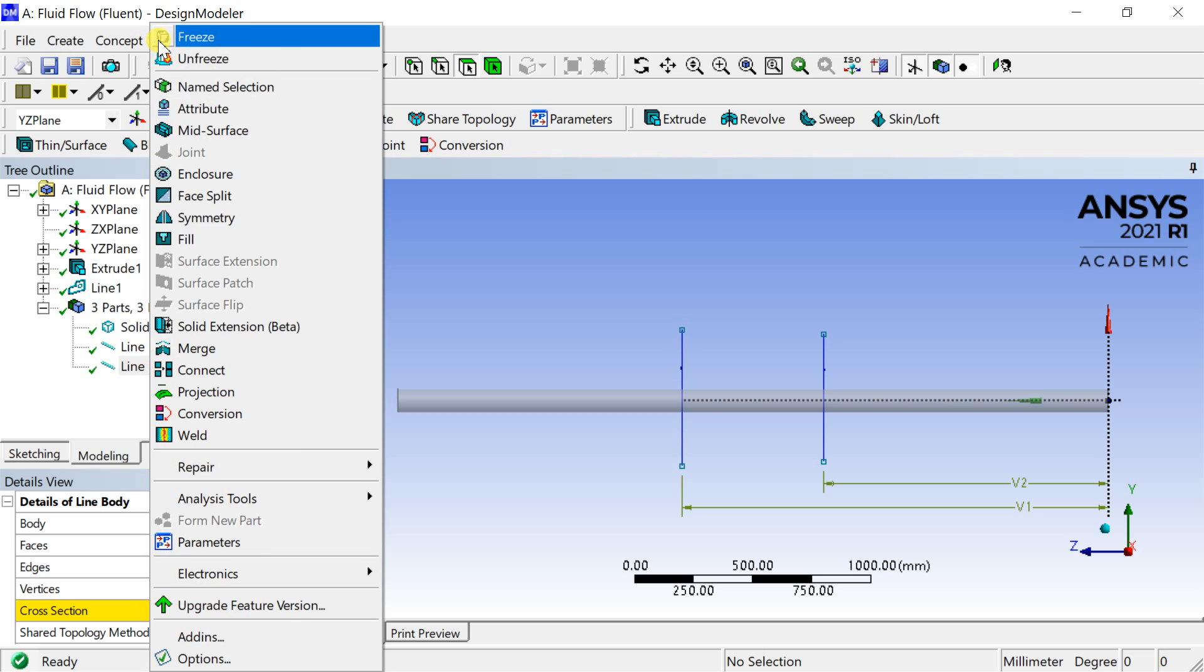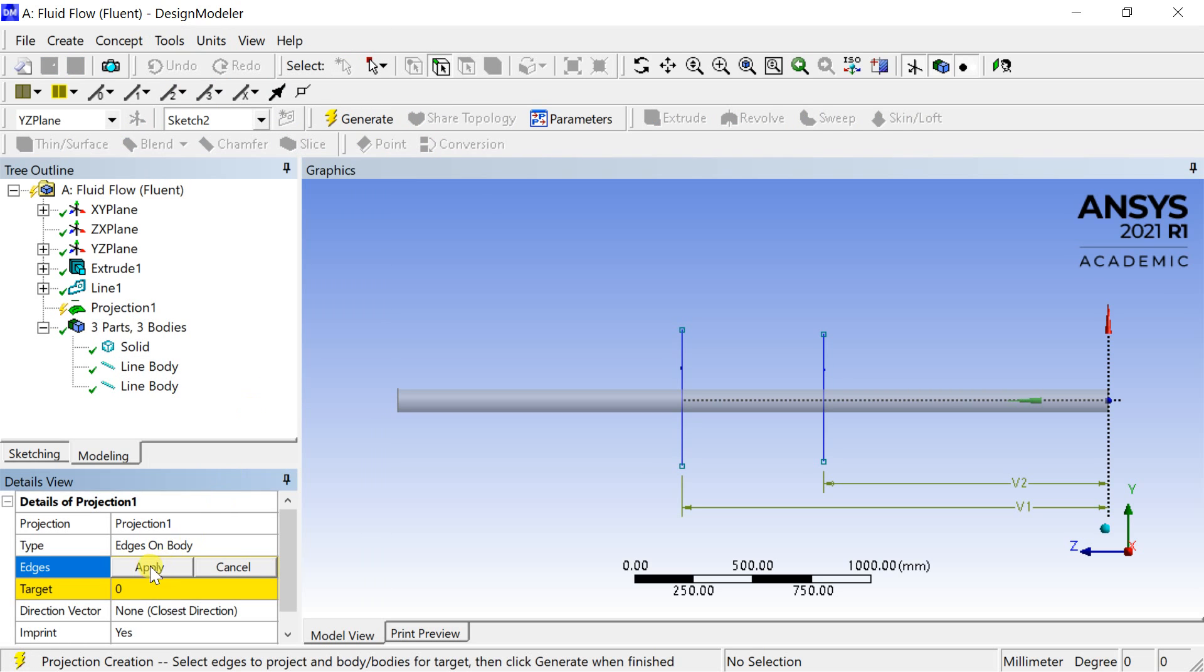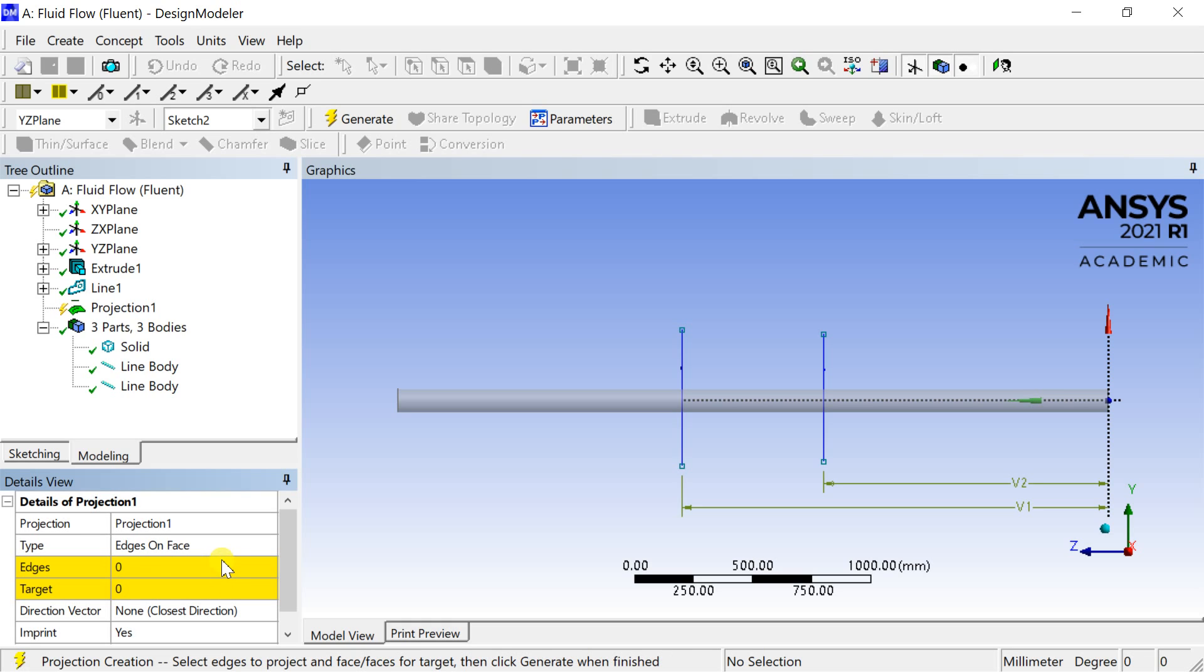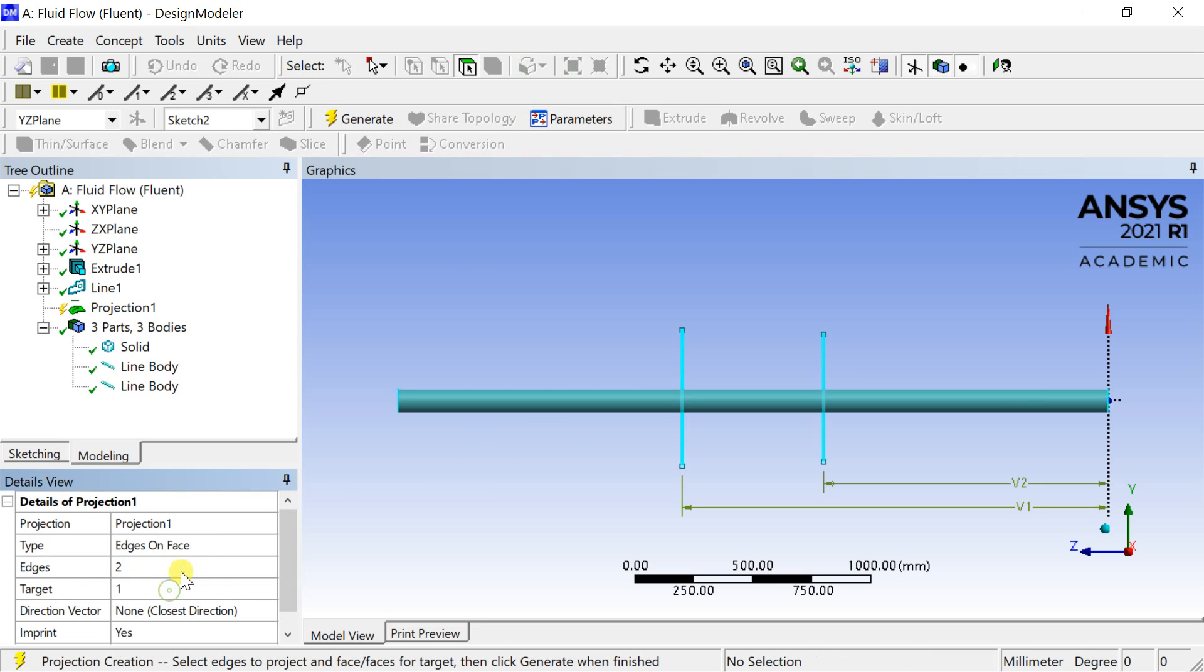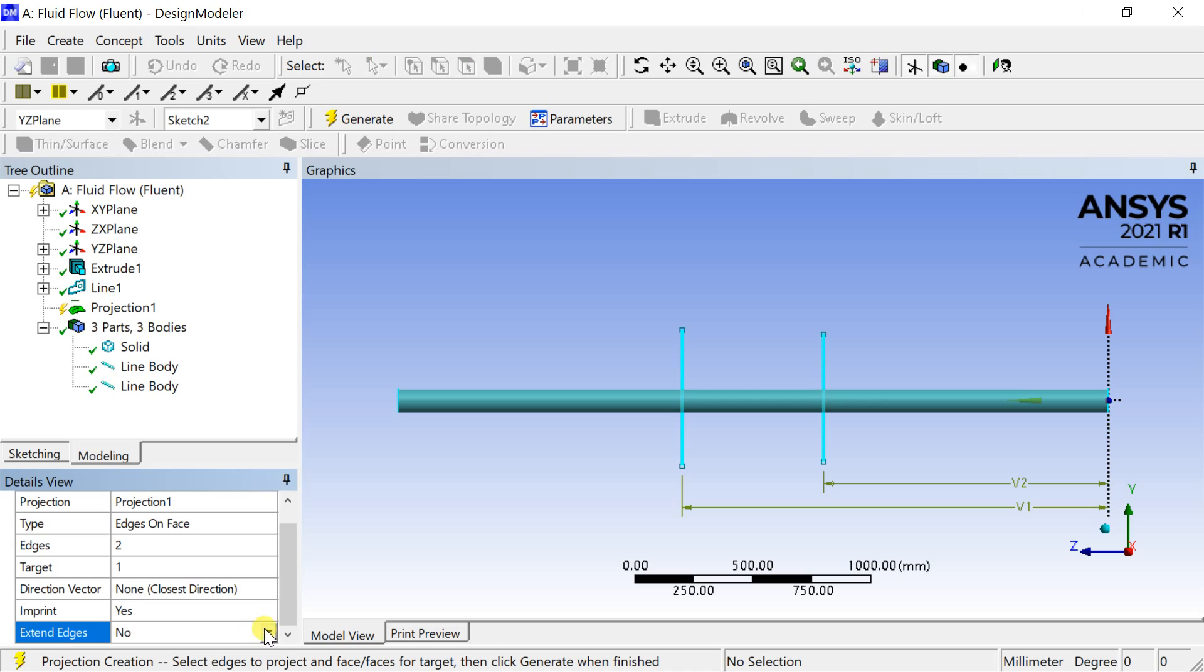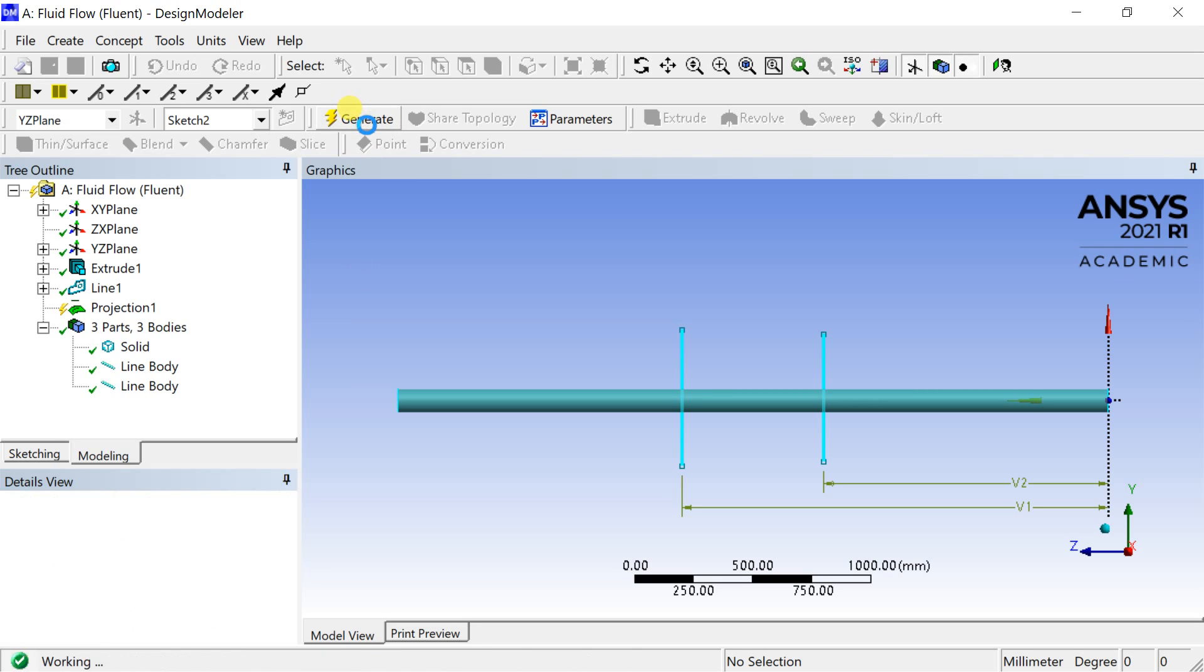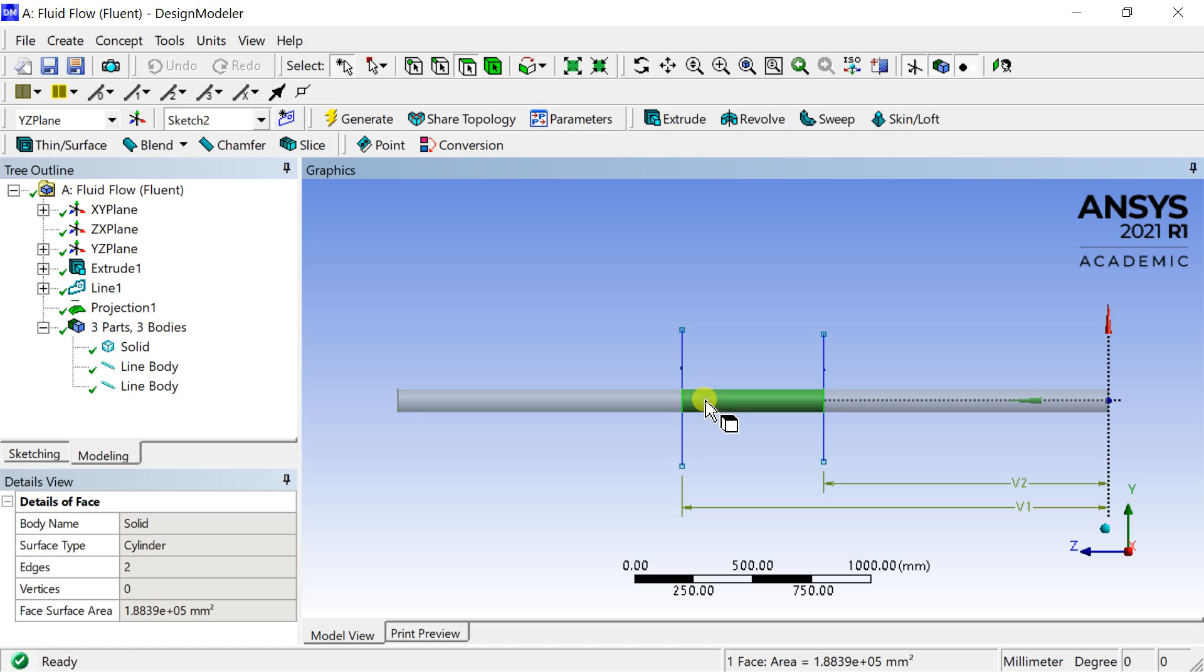Now go to tools menu and select the projection tool. Change the type as edges on face. Select the two line bodies as the edges and the cylinder face as the target surface. Select the extend edges option as yes, otherwise it will project only on half of the cylinder surface. Click on generate. Now you can see the cylinder surface has been split into three. Geometry is complete. Now proceed for meshing.